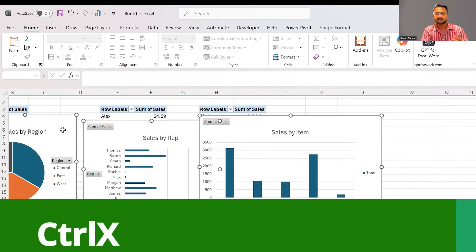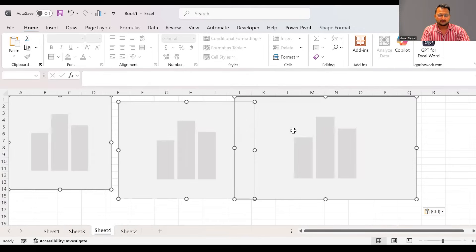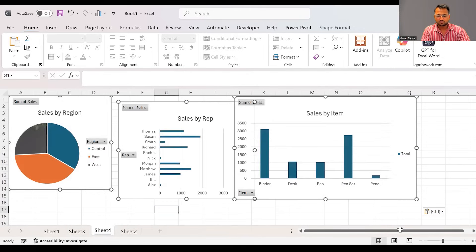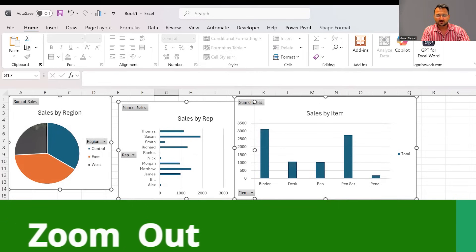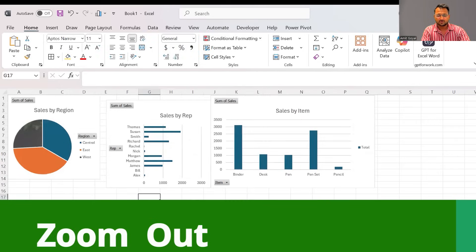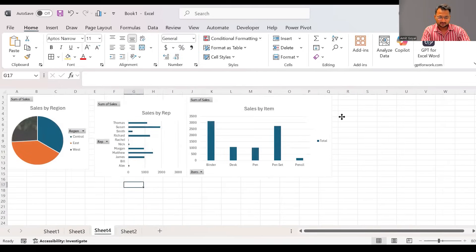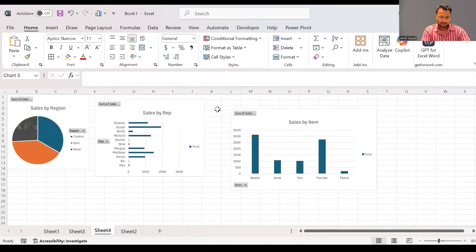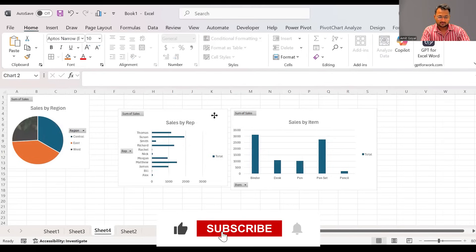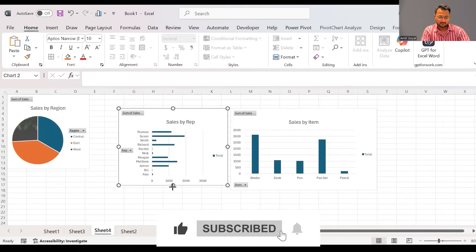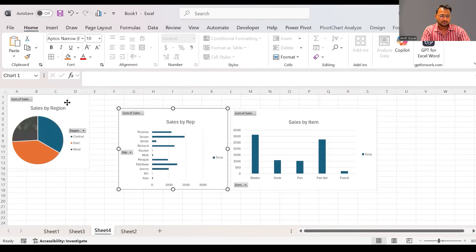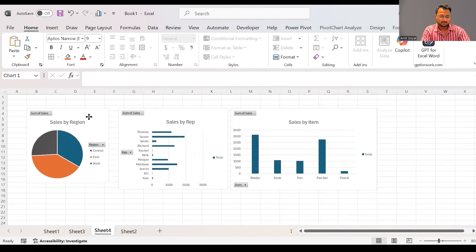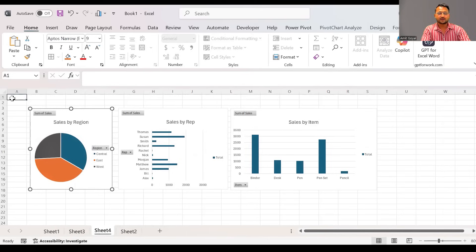I will say Ctrl+X to cut the chart. I will paste them onto a new sheet. We can zoom this out. We have zoom in, zoom out buttons over here. So I will zoom out a bit to organize the charts in one full screen.